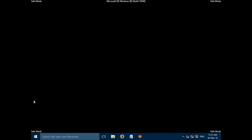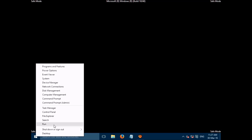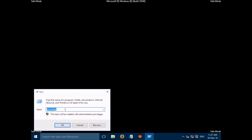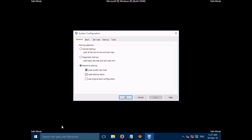To disable Safe Mode on Windows 10, right-click on the Windows Start button, then click on Run. Type 'msconfig', then click OK.